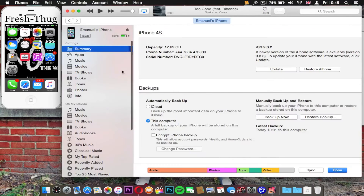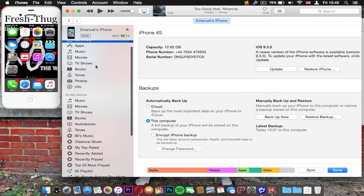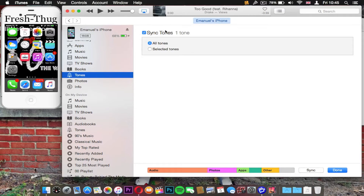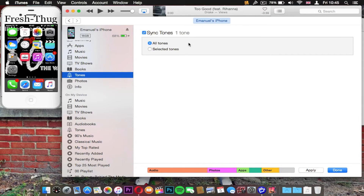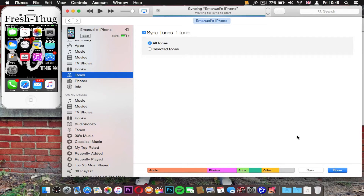From here you're going to connect your iPhone to your Mac, then head to Tones in iTunes. Make sure you have the right tone selected, or you can select all tones. I'm just going to click all tones, then click Apply and it should start syncing. I'll be back once it's finished syncing.